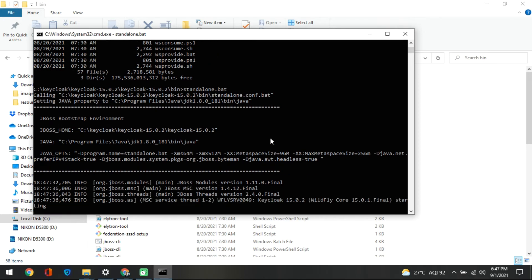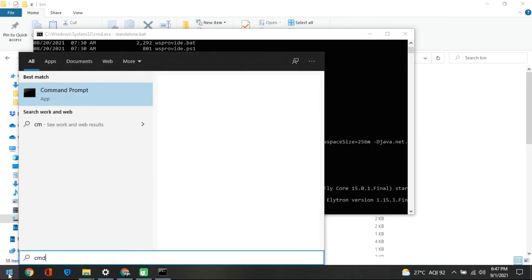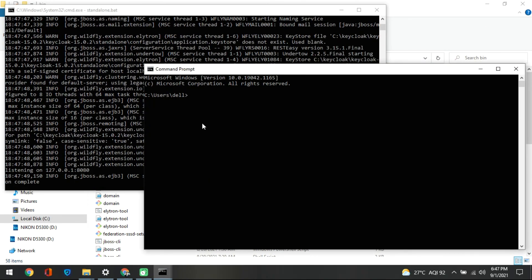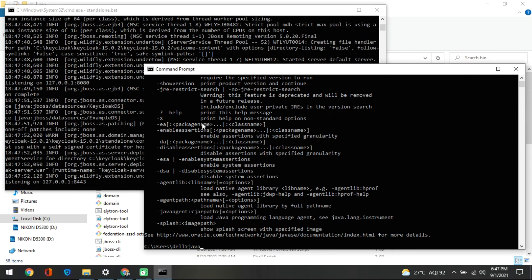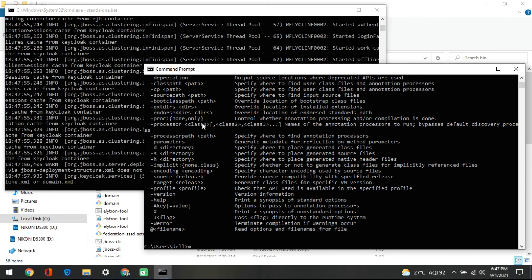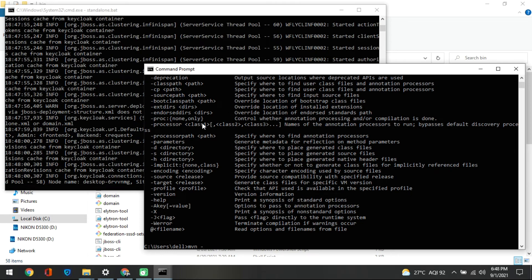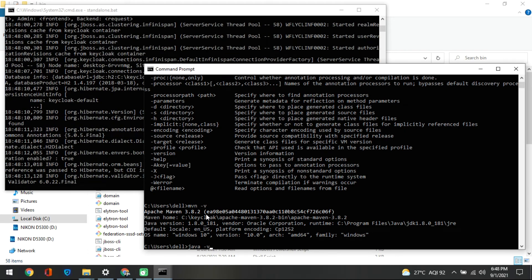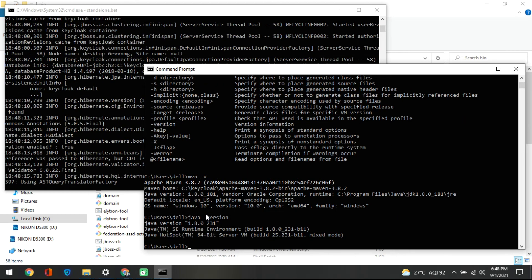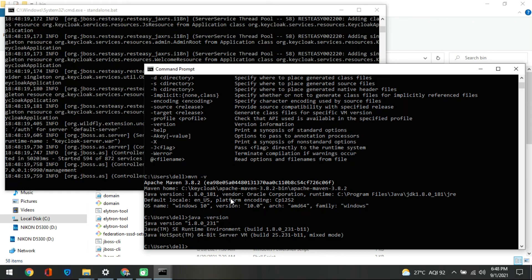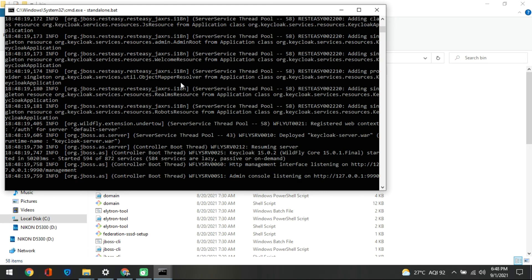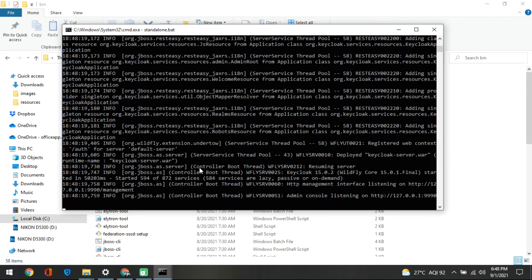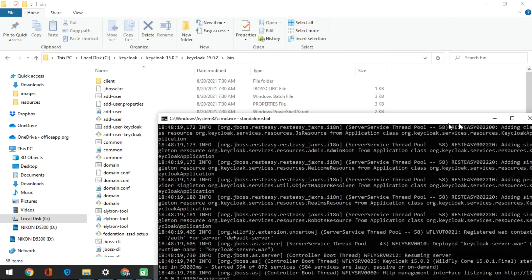While the server is getting up and running, remember to first check that your Java is installed — run 'java -version' — and also verify Maven. I have Maven version 3.8.2 and Java is up and running. Once you verify these things are in place, go inside the bin folder and start the server using standalone.bat.